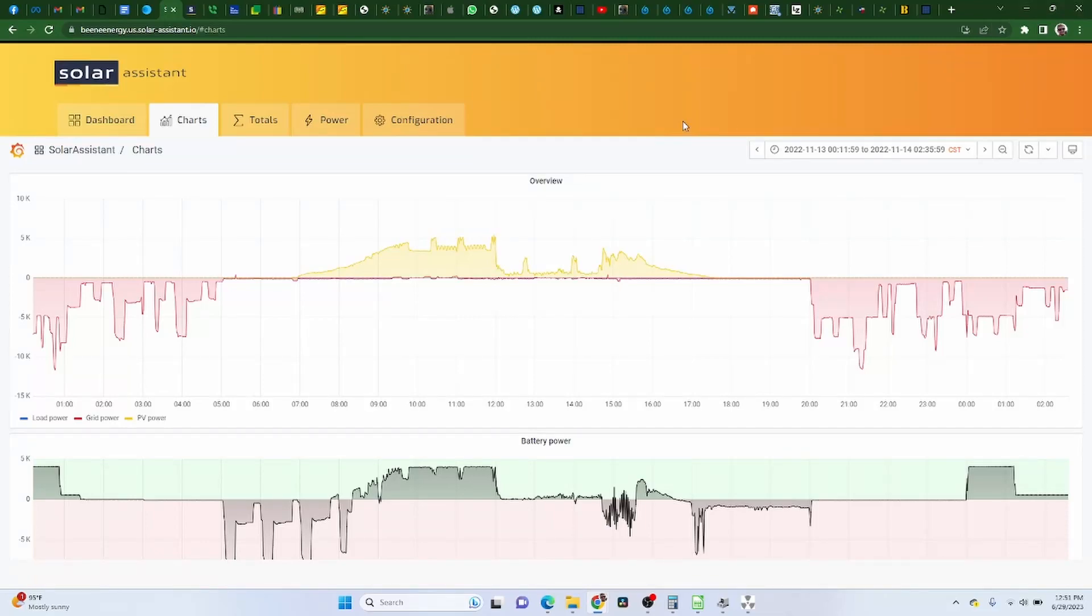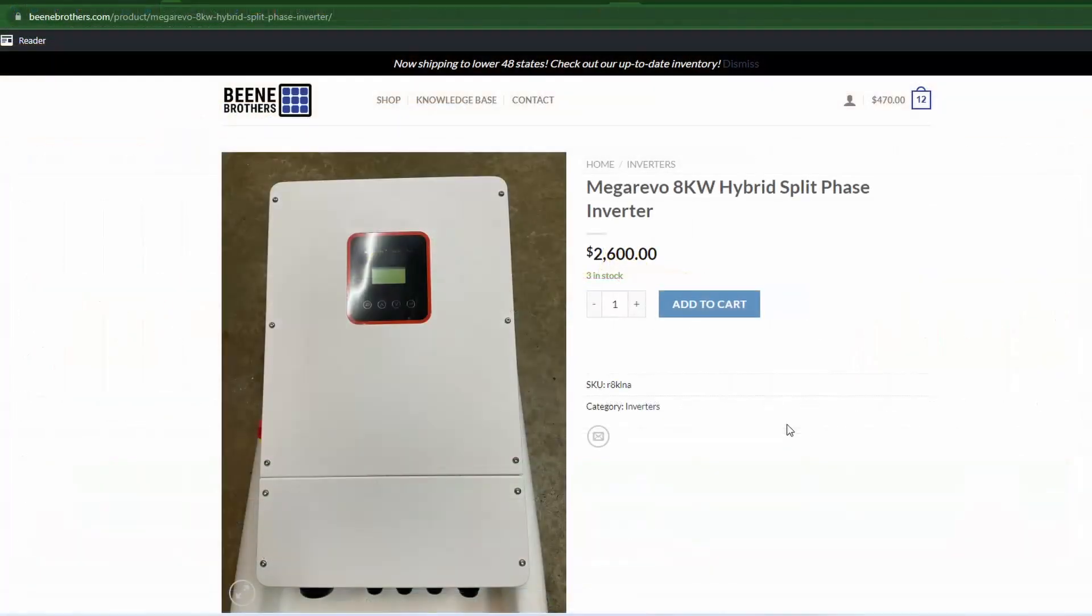I've been running these MegaRevo inverters for about a year now. It really was just one of them for a while, but now I've got two.